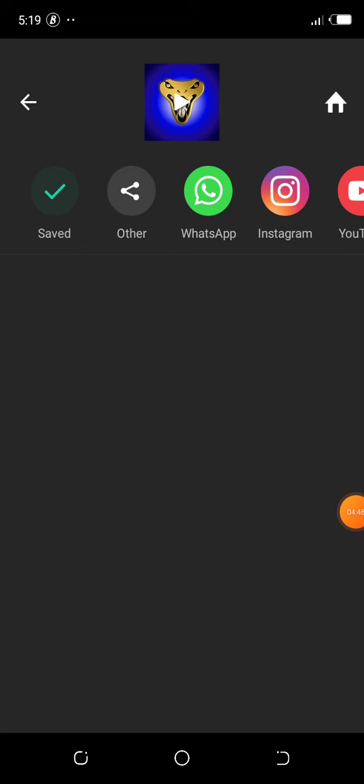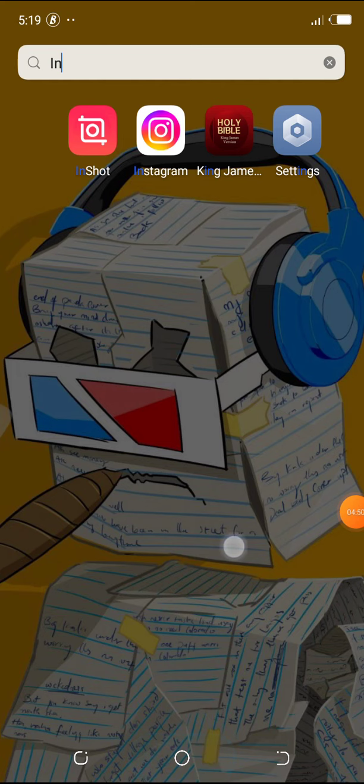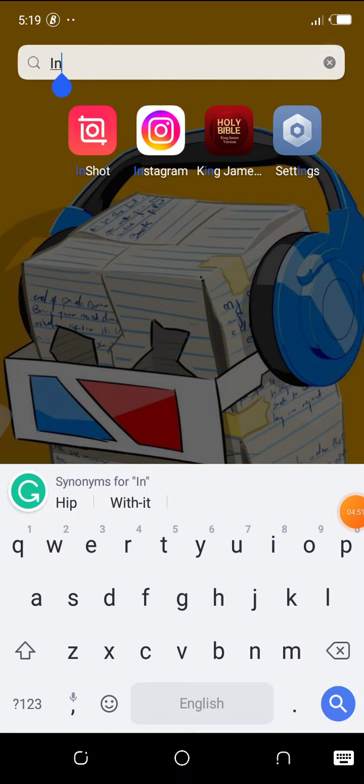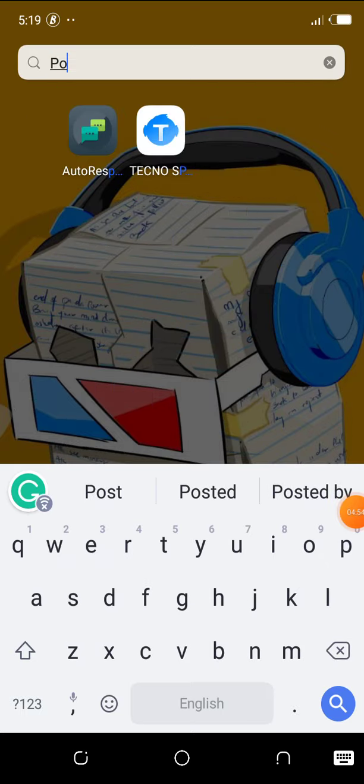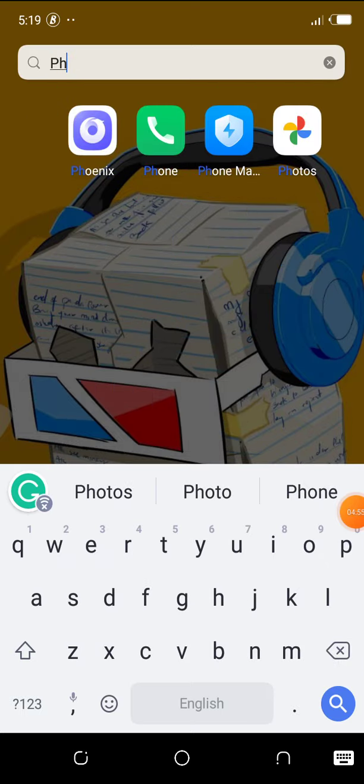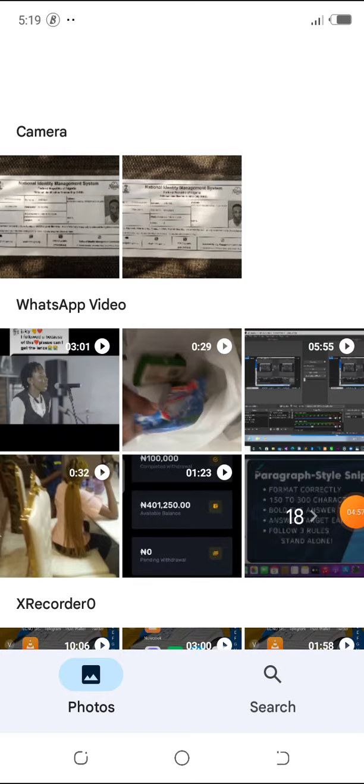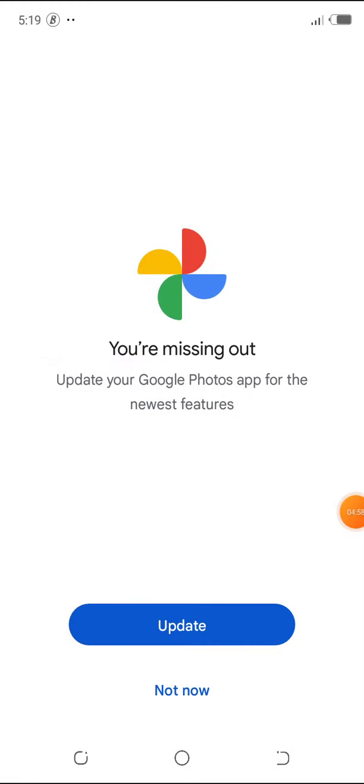Now the video is saved. If we check our gallery, we'll find it. The video is right here.